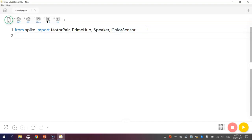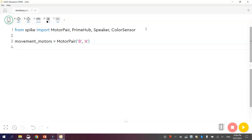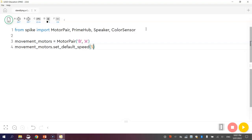Once you have imported those things, it is time to initialize them, which means set them up. Let's start with the movement motors, like we usually do. We'll do movement motors equals motor pair, and then just tell the computer which ports your movement motors are plugged into. That's B and A for me. Then I'm going to set the speed up for them. Movement motors dot set default speed, and I'm going to set it to 50% for this tutorial.